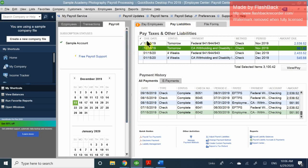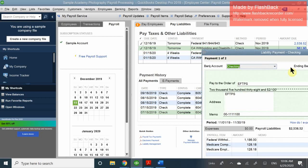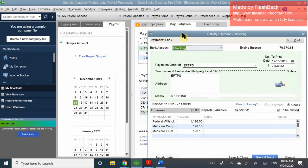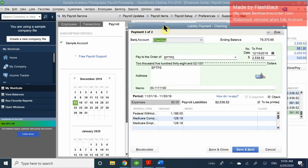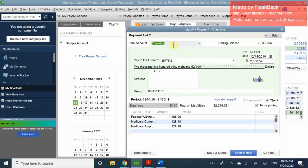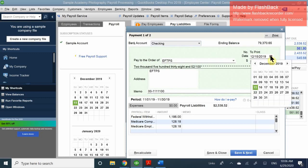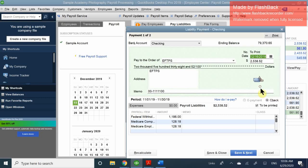We are in Pay Liabilities. We selected the ones we want, then click View/Pay. A window appears asking what kind of check to write to these people. Make sure it comes out of your checking account and that the date is correct — it's due tomorrow, so I'm going to make sure I pay it on the 16th.